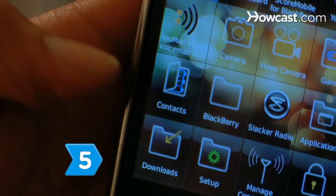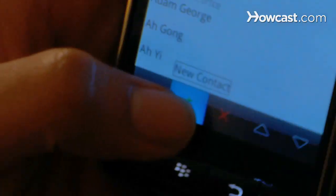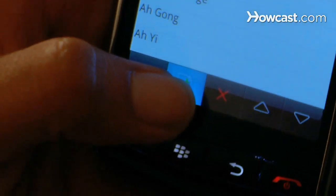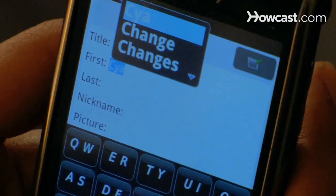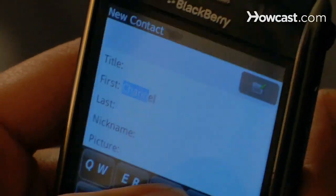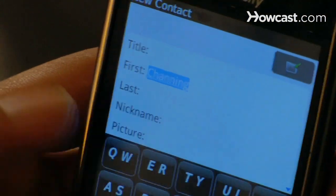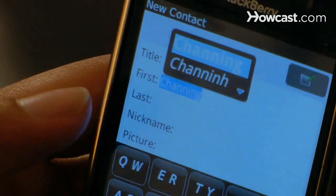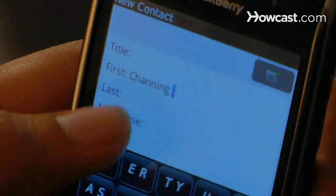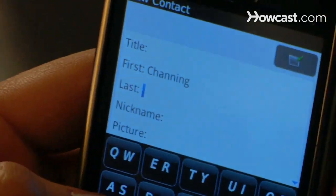Step 5. Set up your address book by clicking on it and then clicking New Contact. After you have filled in the information, save. You can access this contact information at any time by going back to the address book.